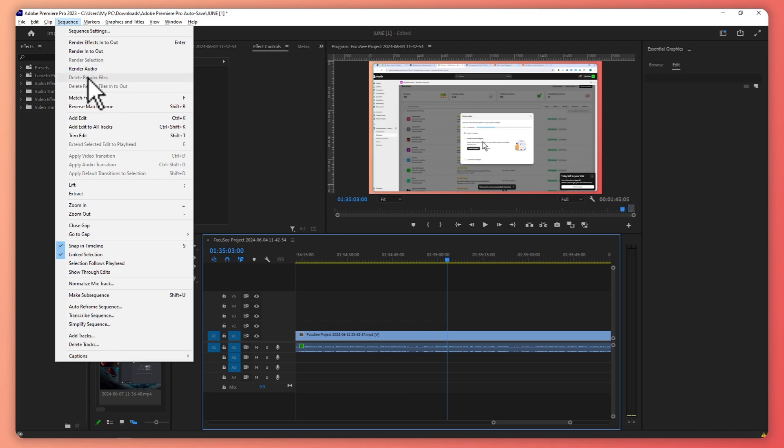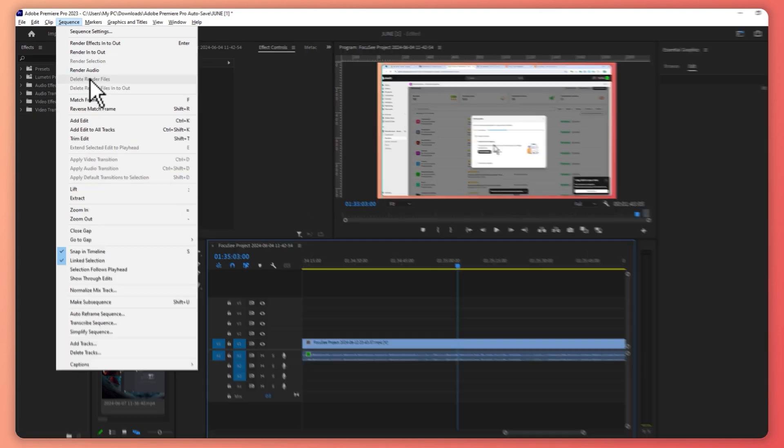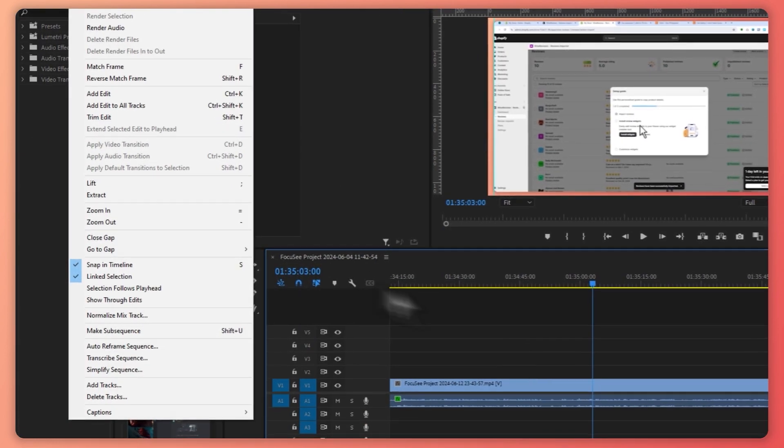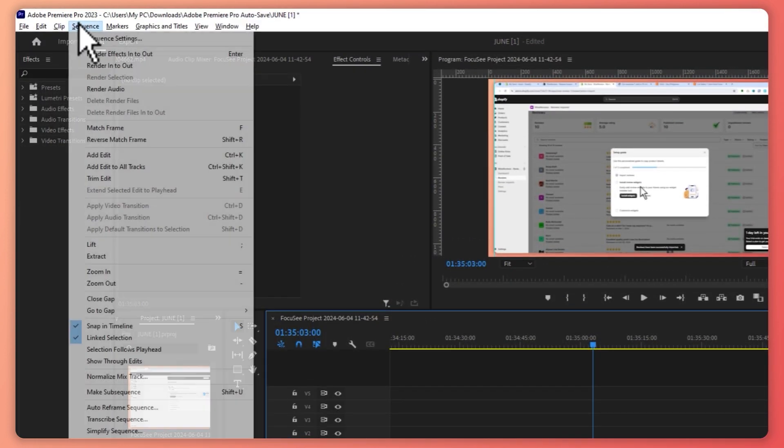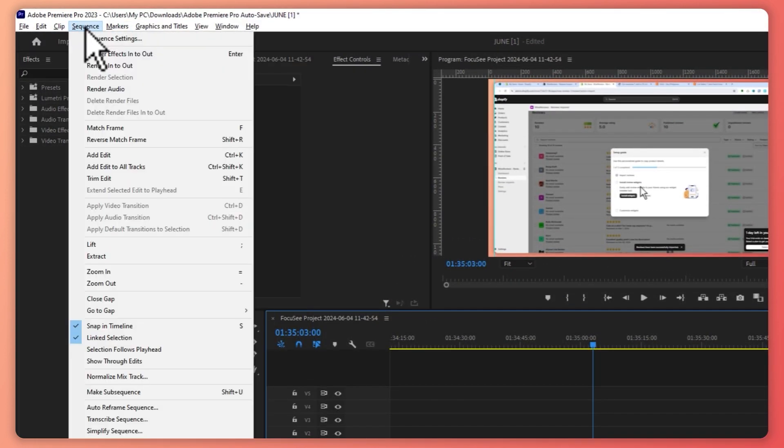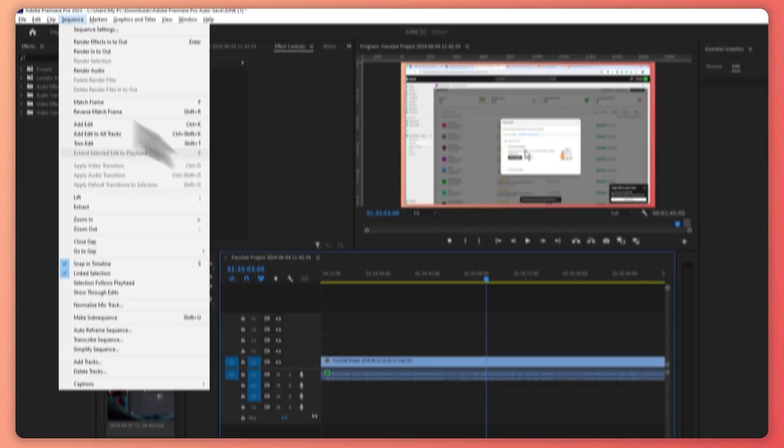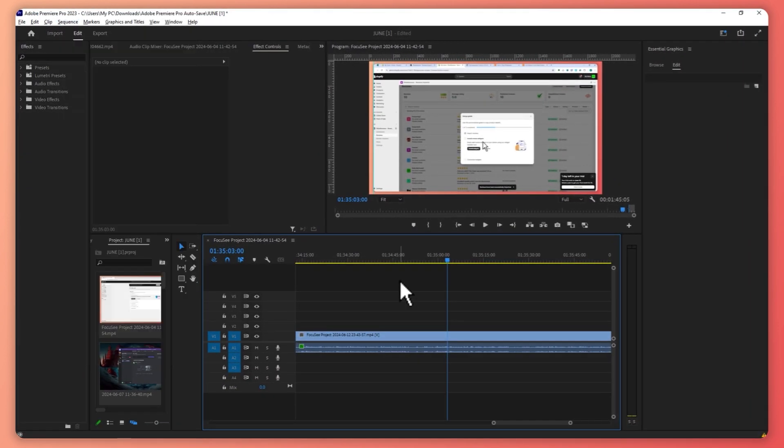But as you can see, mine is grayed out. That is because I have already deleted that. So if this is available for you, then you would want to click on Delete Render Files.